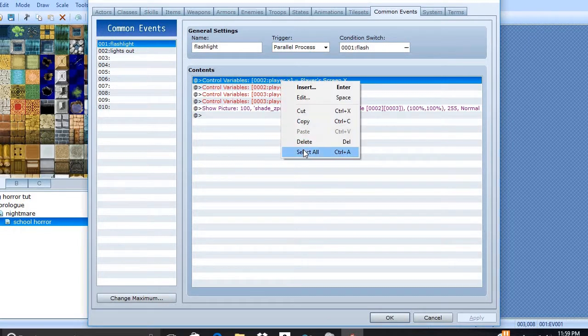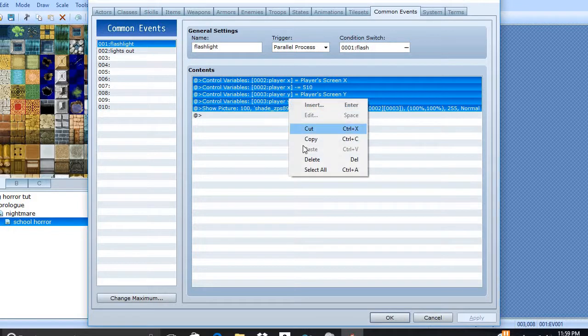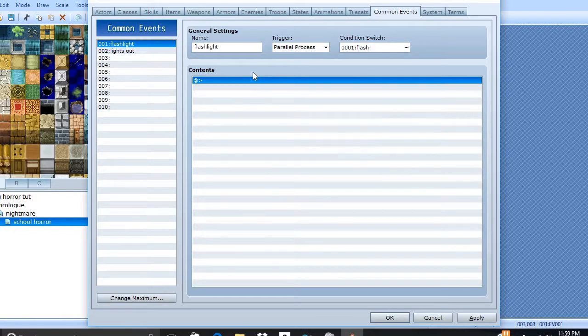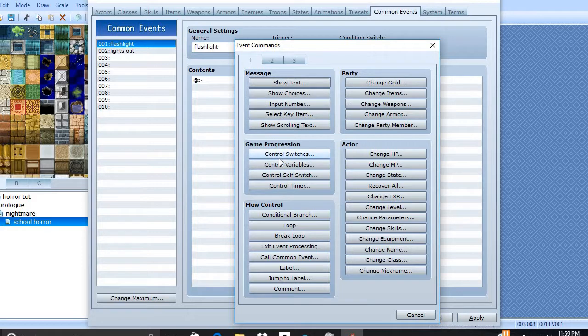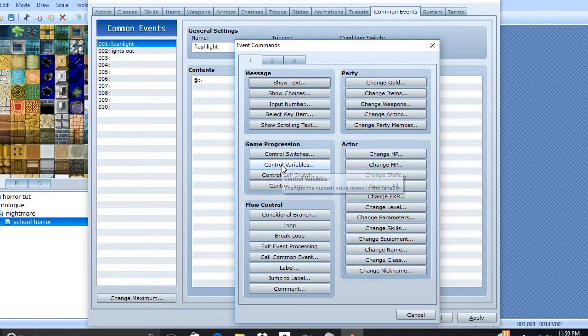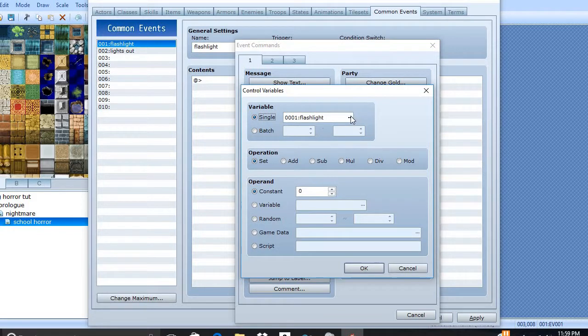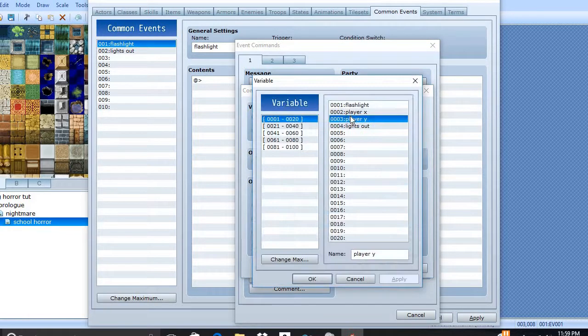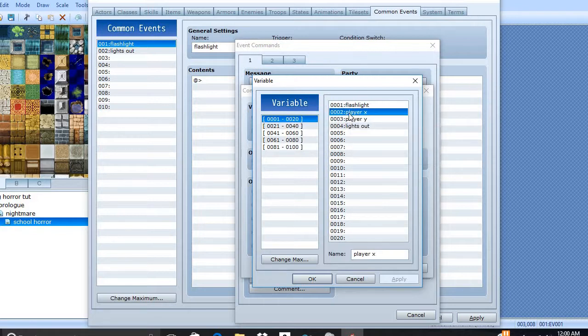Now, how do we do this? Well, it's simple. We're going to need to create variables. I already got mine created, but I'll show you how to do it. You just pick a number, whatever you want, any names. And we're going to need Player X and Player Y.